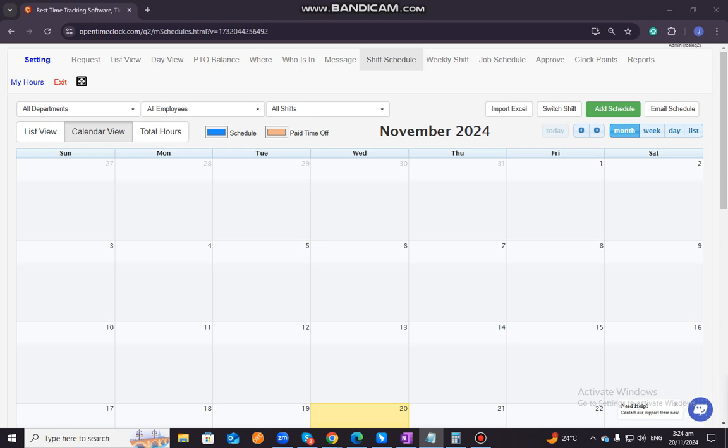Scheduling shifts also provides a clear overview of employee work schedules, reducing scheduling conflicts and ensuring that staffing levels are met. As you can see on this screen, it is very organized. Additionally, Open Time Clock integrates shift scheduling with time tracking, so employees can clock in and out according to their assigned shifts, and managers can easily monitor hours worked, making payroll and attendance management more efficient.